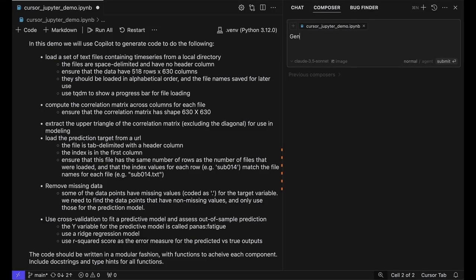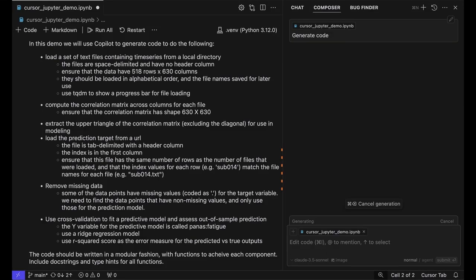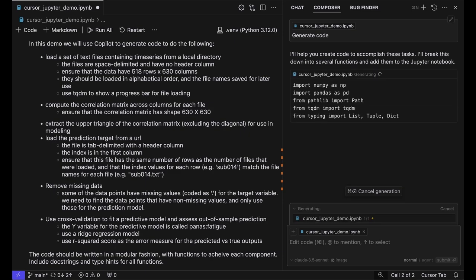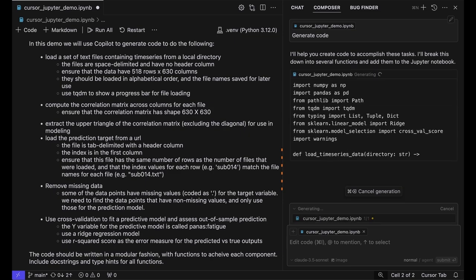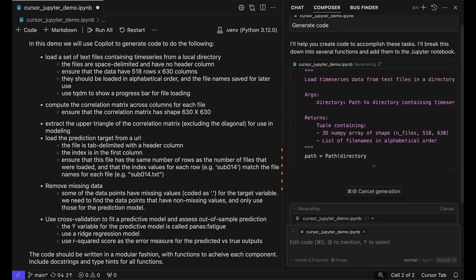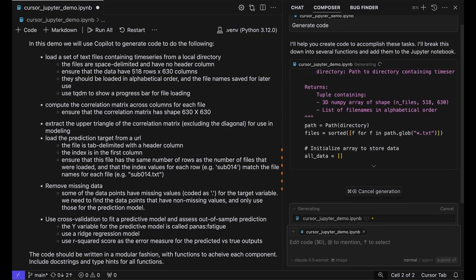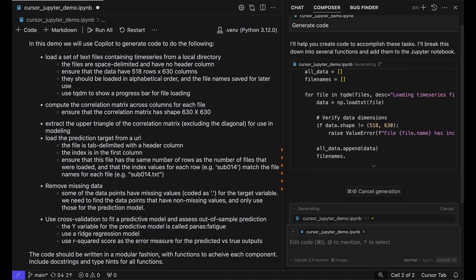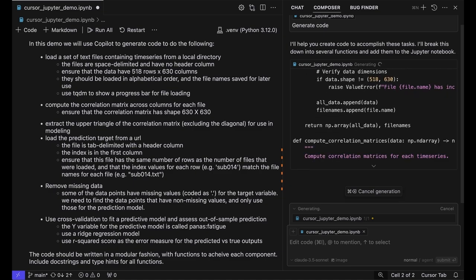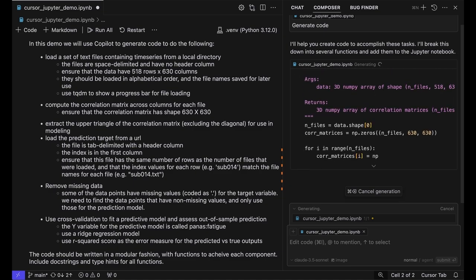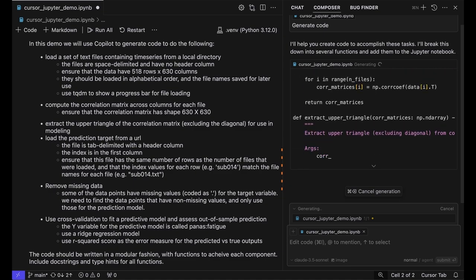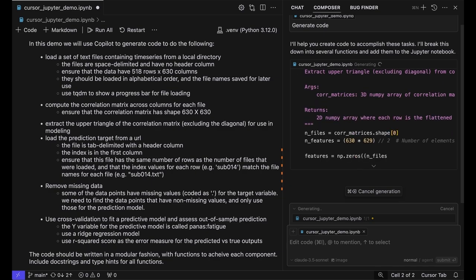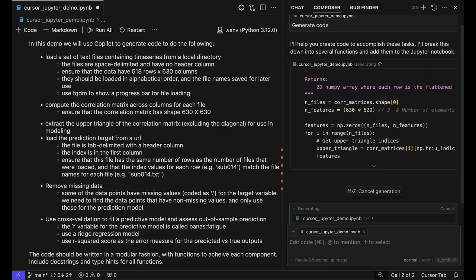What I'm going to do now is ask the Cursor composer to take the comment I had written in the Jupyter file and generate code to do all the things I asked it to do. You can see in its composer window it's generating code. As it scrolls by, it seems to be pretty well-written code.